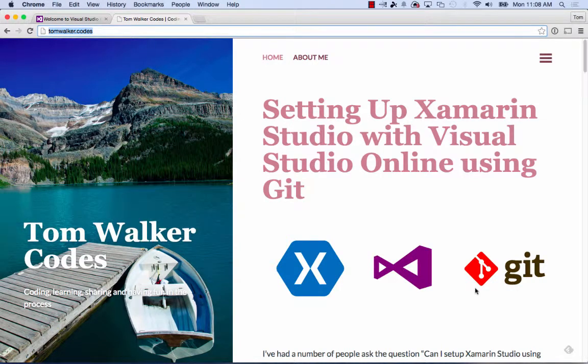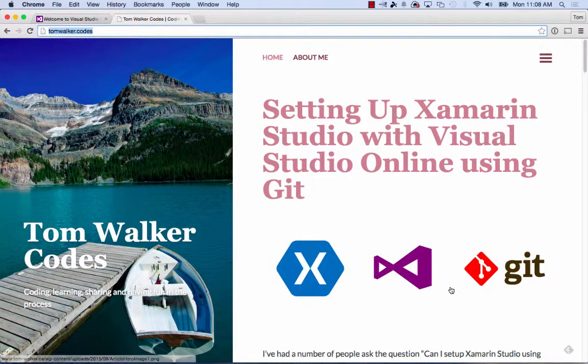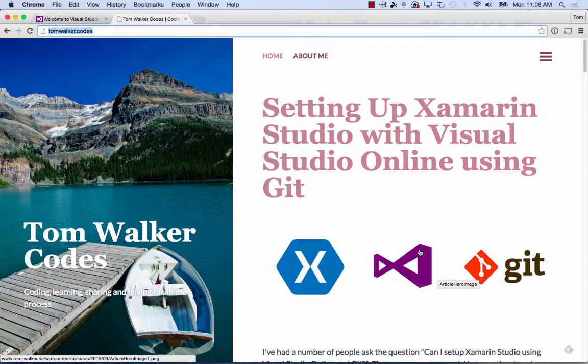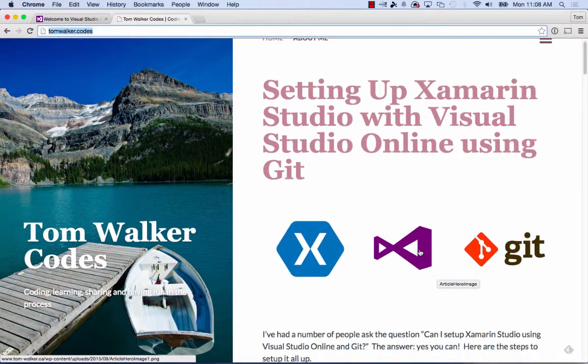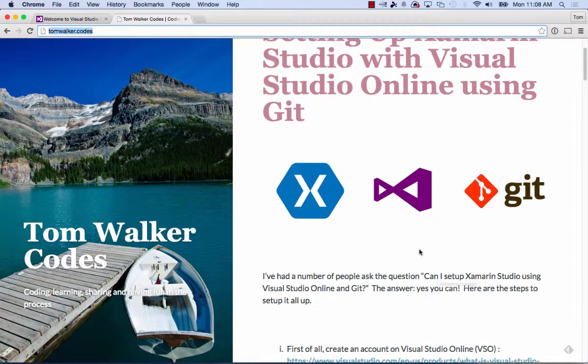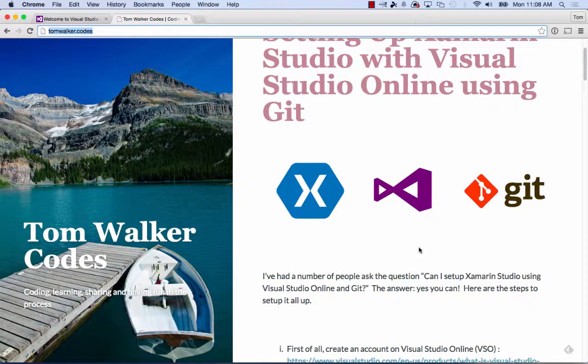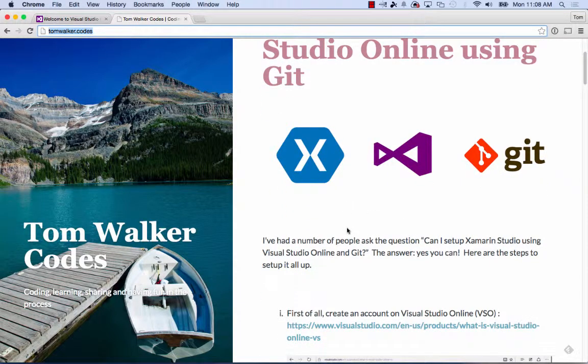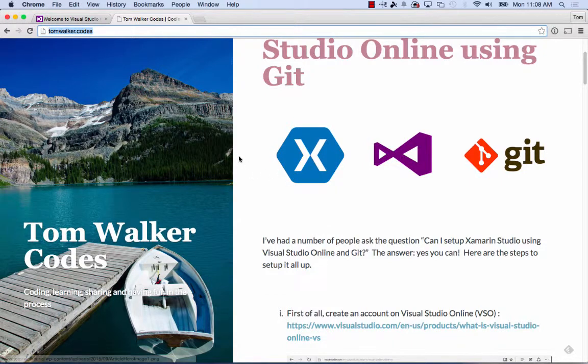Hi everyone, Tom here from TomWalker.codes. I've had a number of people ask how to get Xamarin Studio set up to use Visual Studio Online with Git. I've written a blog article on this subject that's on my screen right now. In this video, we'll walk through the steps to help you get this set up. Let's get started.